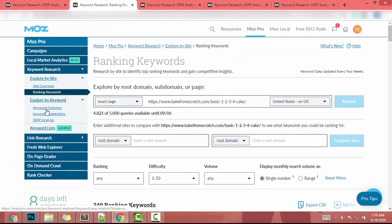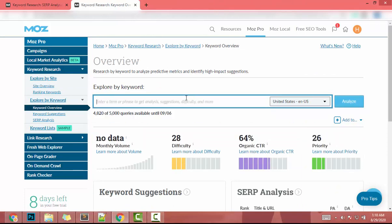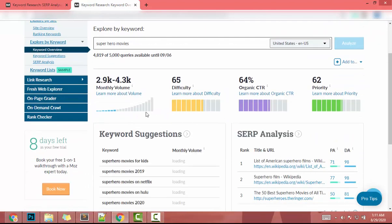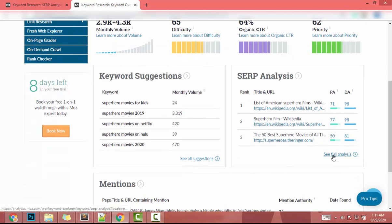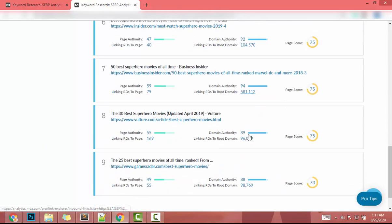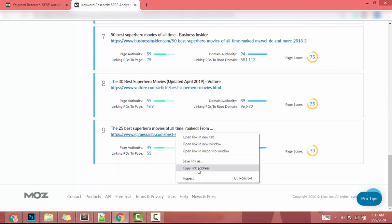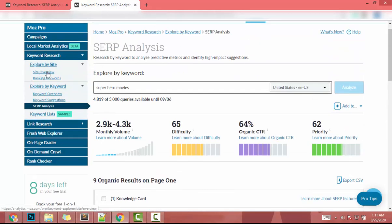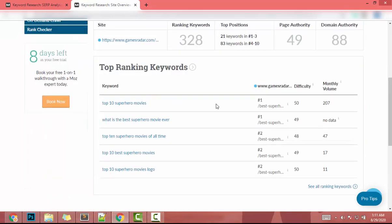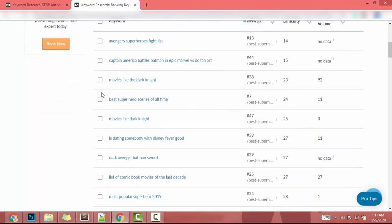Let's try another example. In Keyword Overview I'll search 'superhero movies' and click Analyze — difficulty is 65. I go to See Full Analysis, scroll down, find the lowest domain authority site, copy its link, go to Site Overview, paste the link, click Analyze, then click See Ranking Keywords, and filter by difficulty.